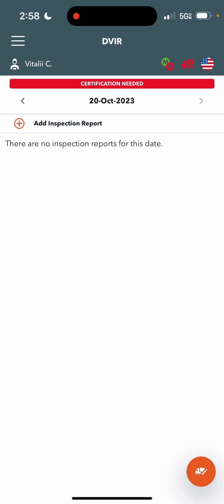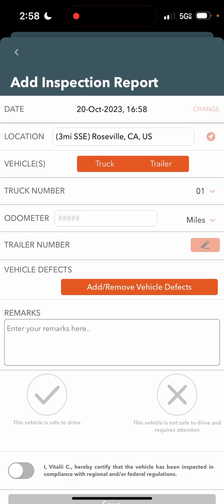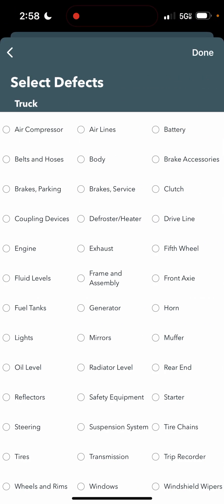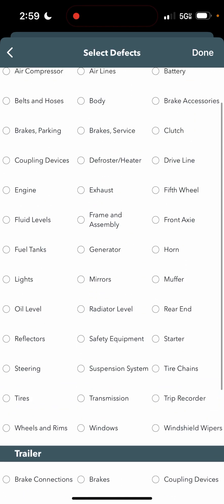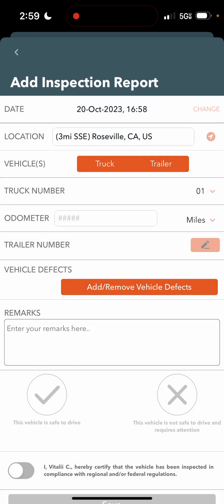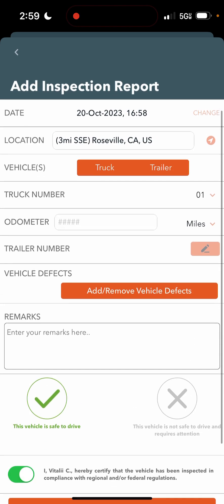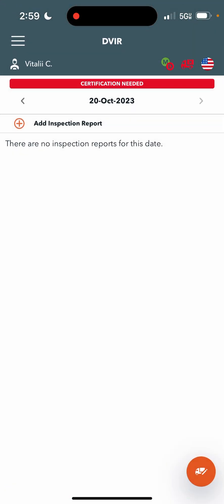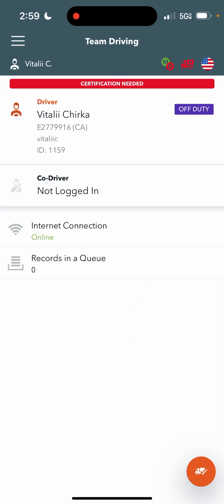Further, the DVIR page, this is for inspection reports. In case you would want to put an inspection report in during your pre-trip, you can mark any vehicle defects on your truck or trailer. If there are any, mark that the vehicle is safe to drive and that you certify that. I do not believe this is necessary, but it never really hurt to put it in.